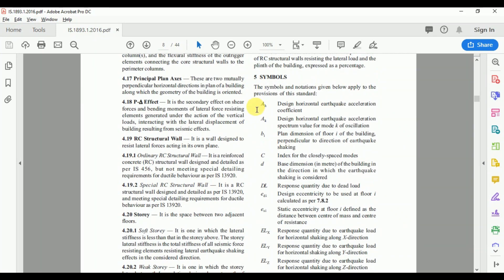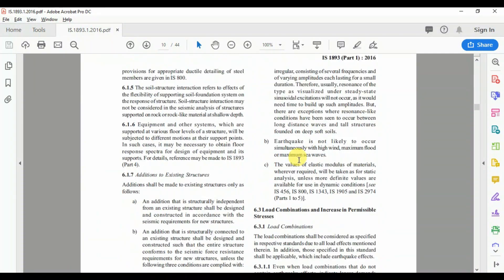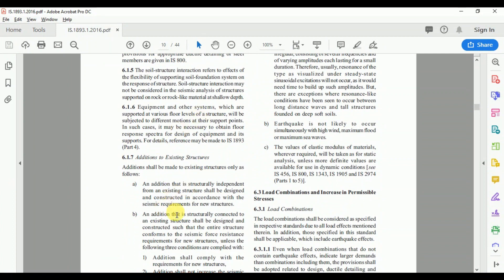Clause 5 states the symbols used in this code. Clause 6 states the general principles and design criteria, including that earthquake is not likely to occur simultaneously with high wind, maximum flood, or sea waves. This is the reason we do not consider earthquake forces and wind forces at the same time in load combinations.